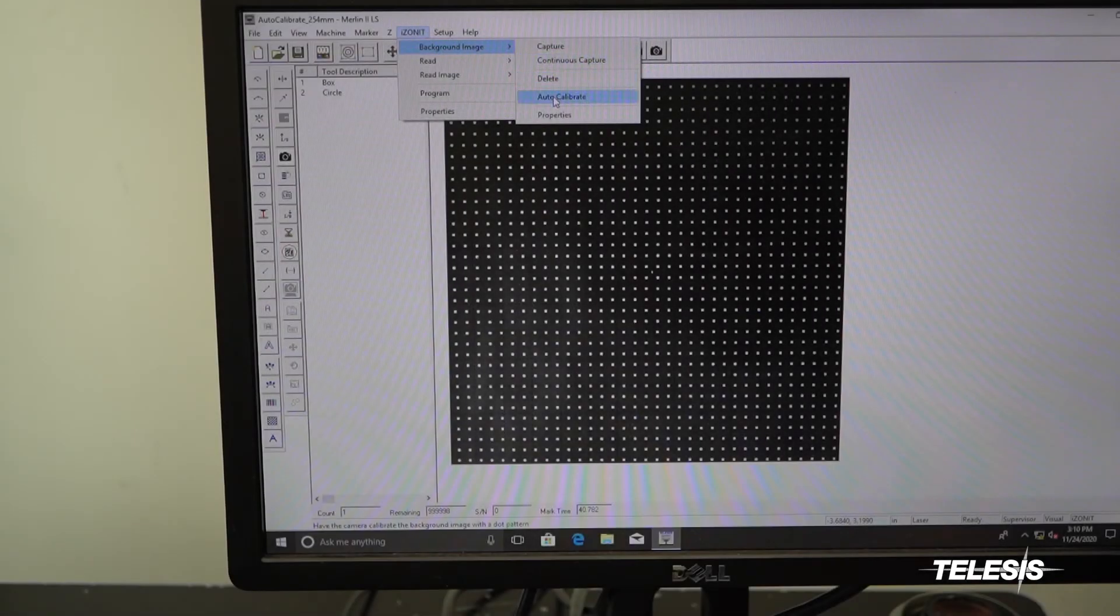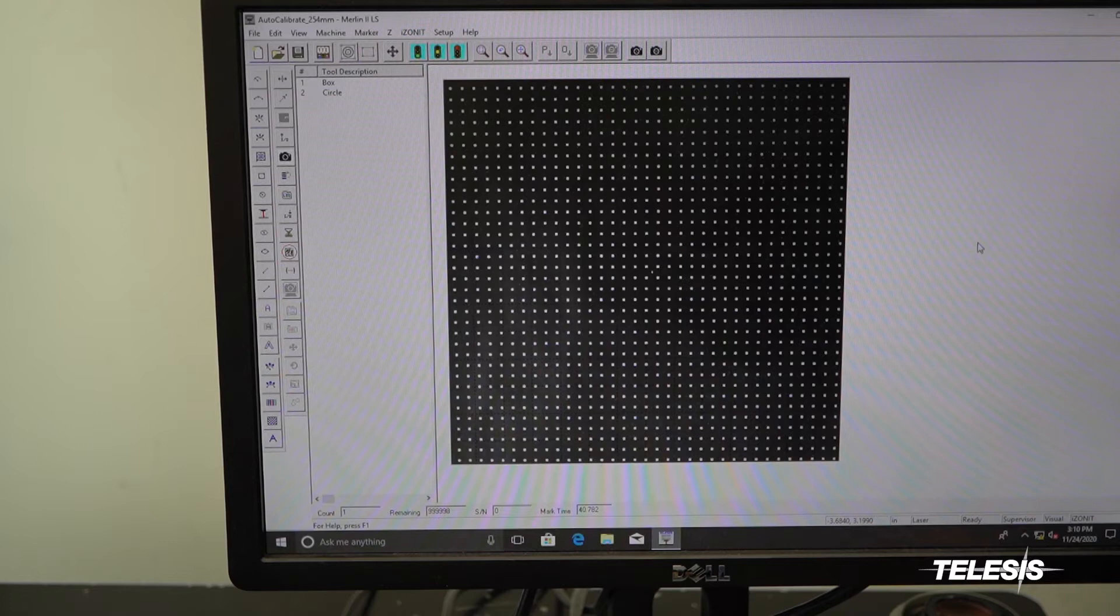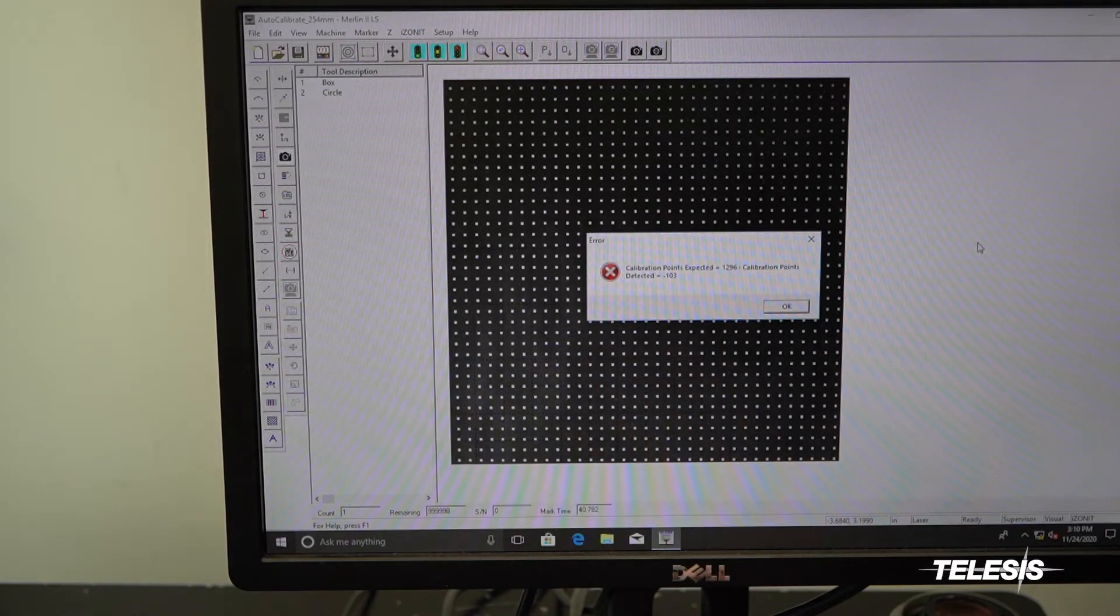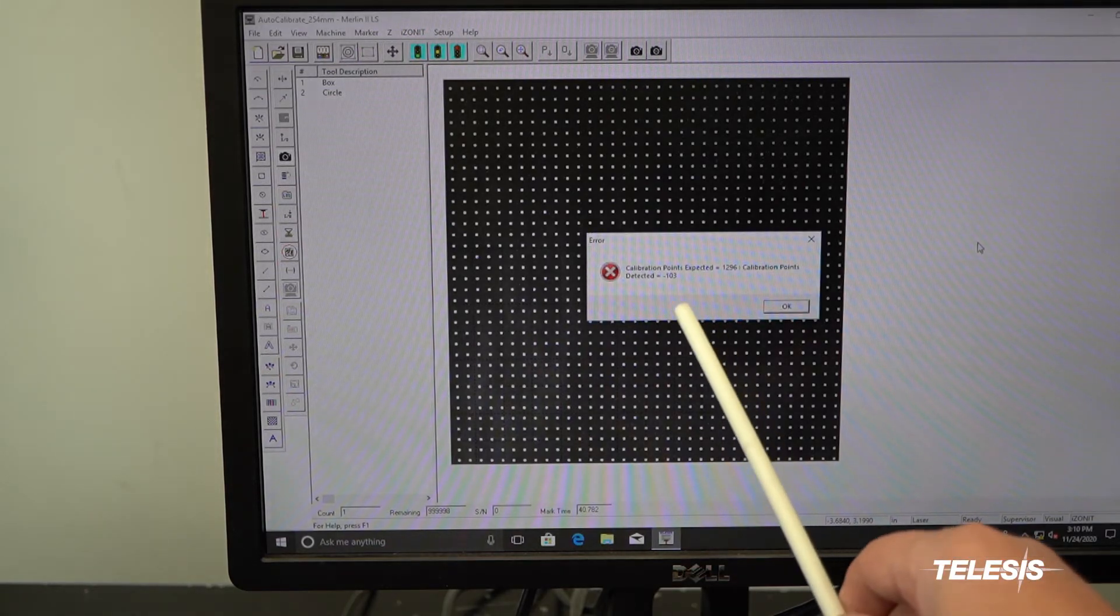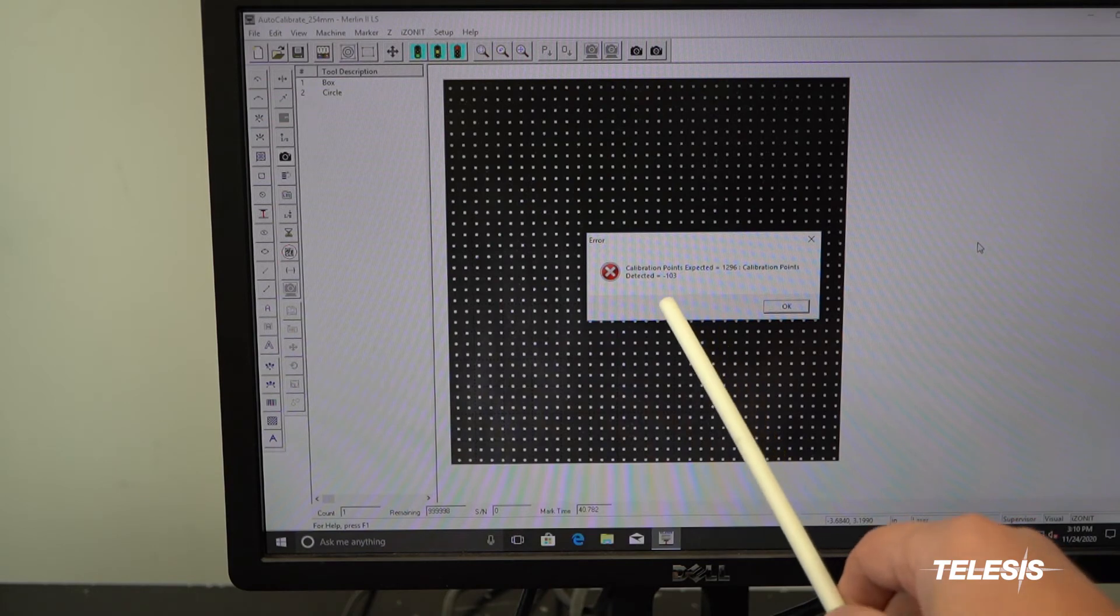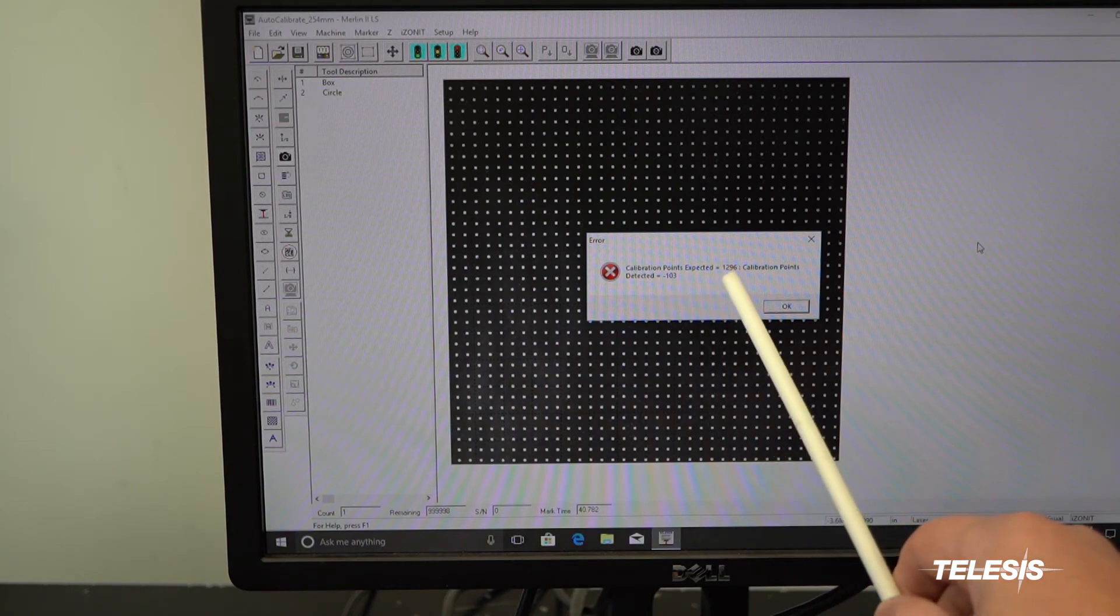Step 7. Auto calibrate. If you don't see any errors, you are calibrated. If you do see errors, you will need to make some adjustments.